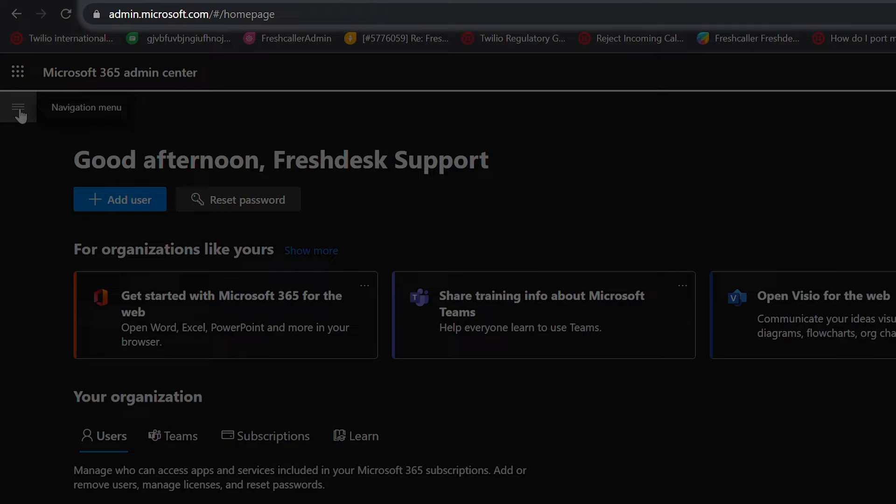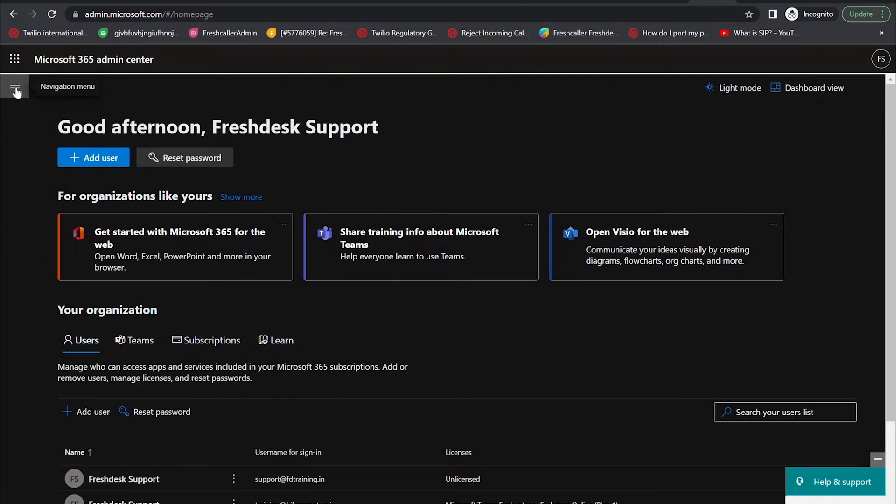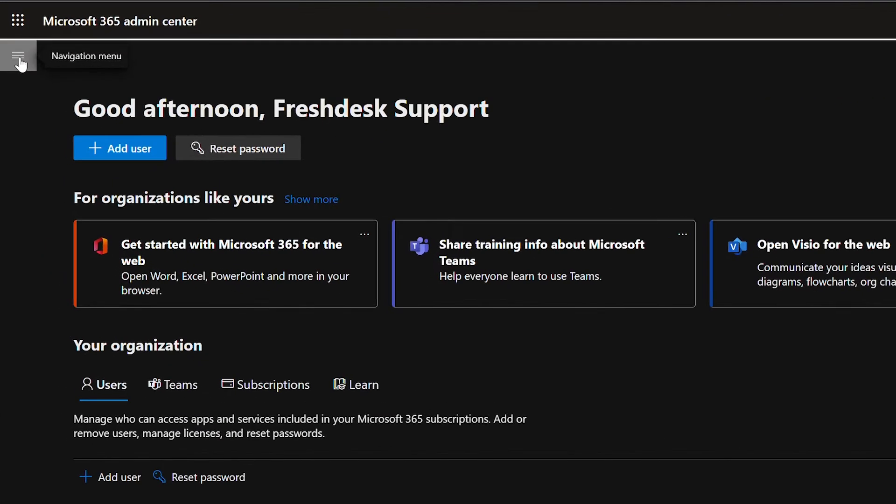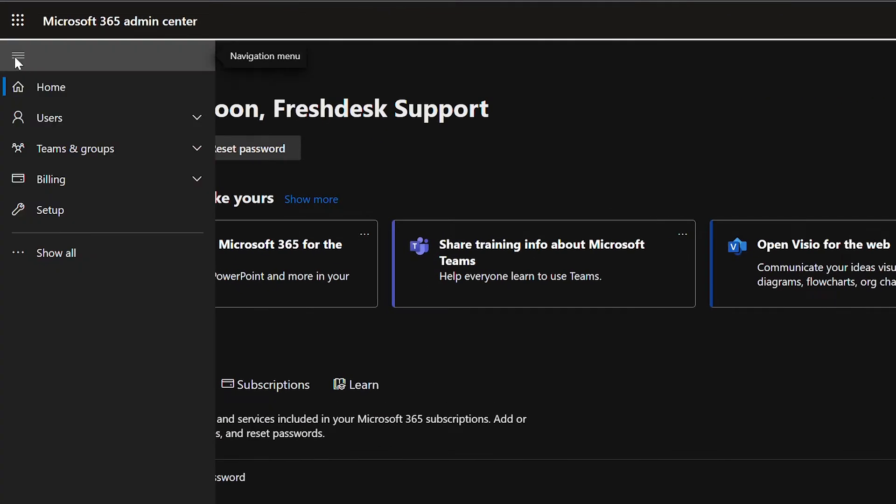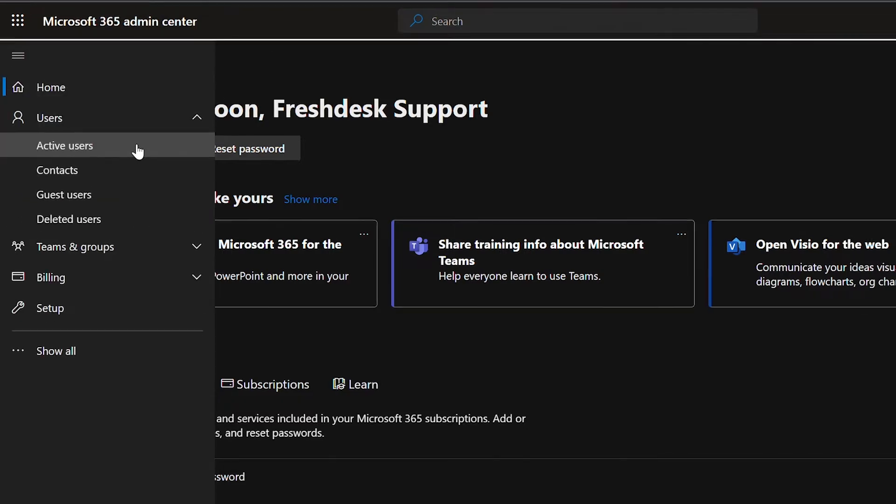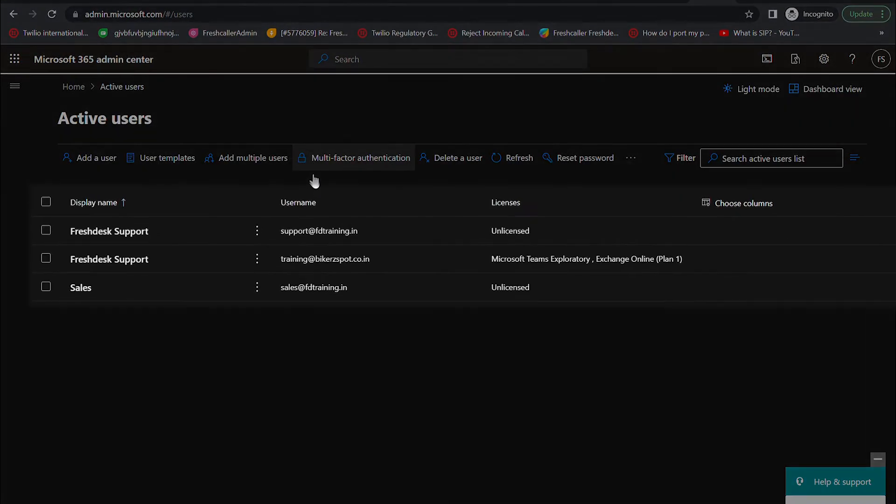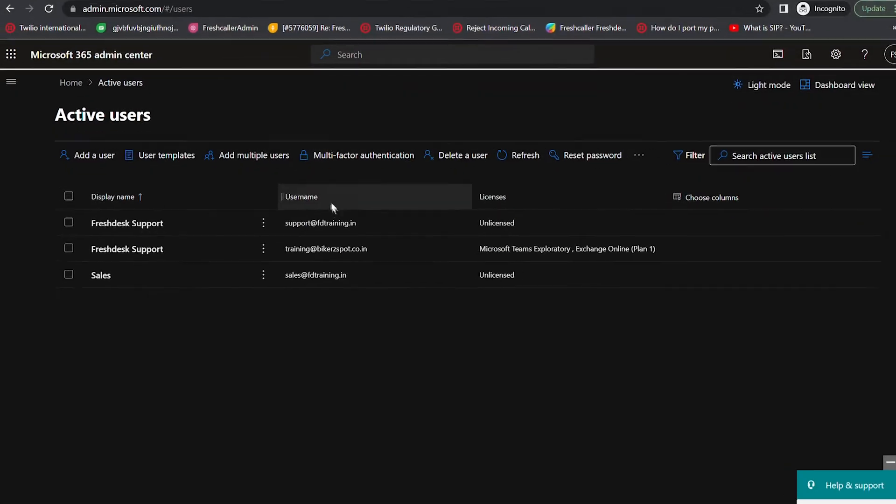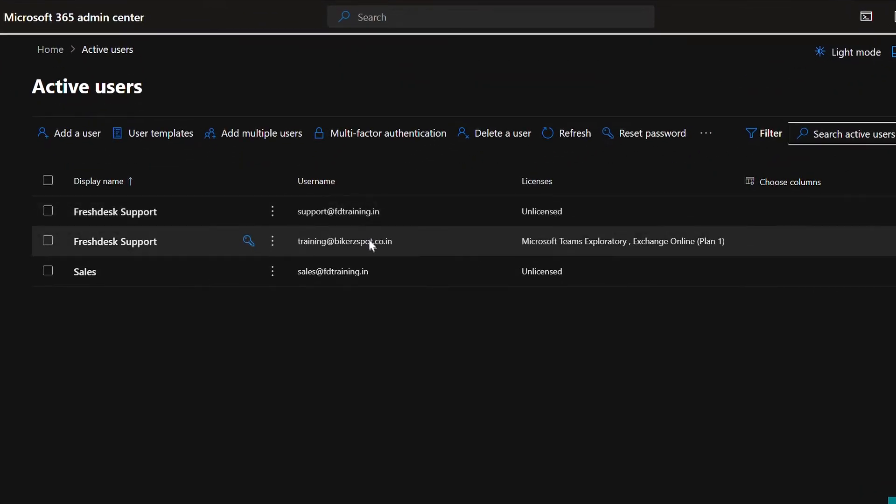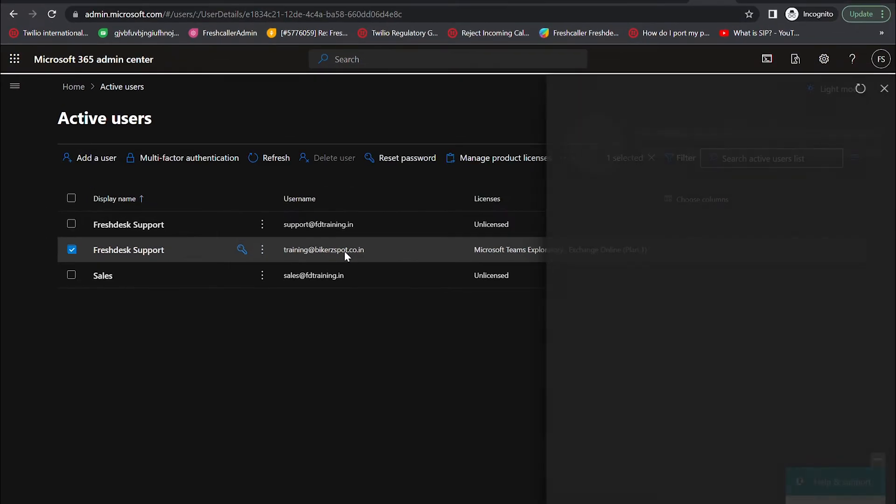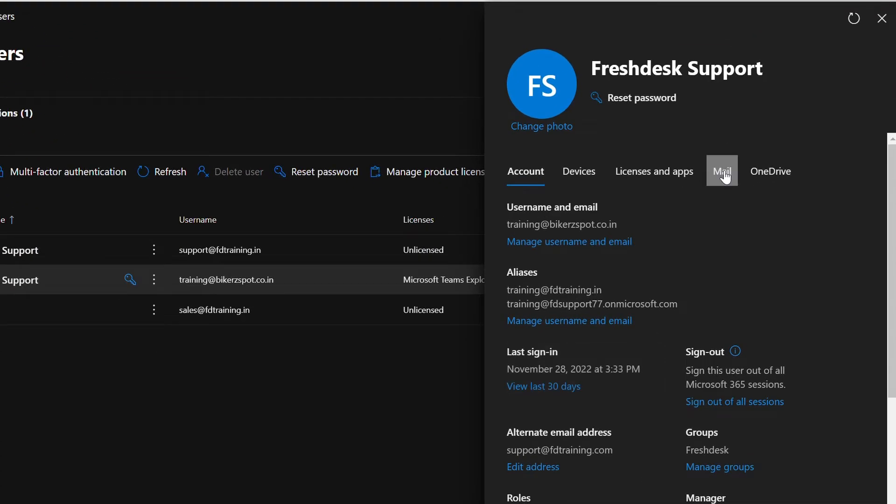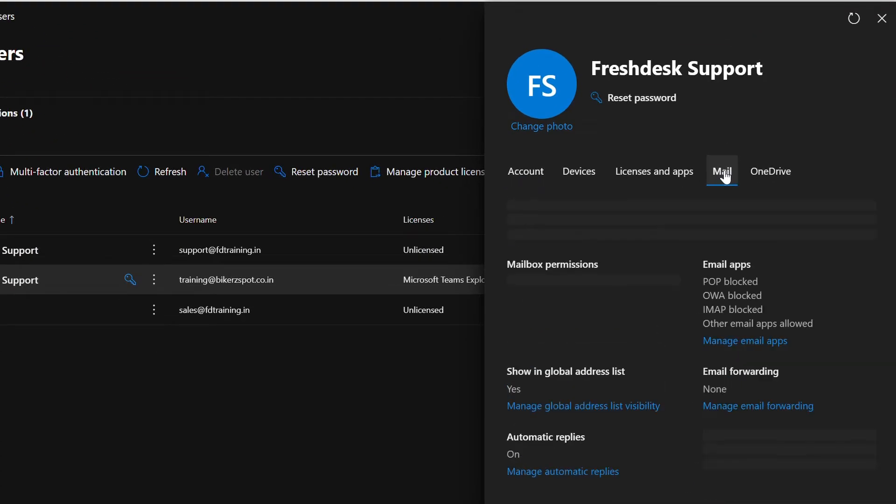Go to the navigation menu and select users. From the subsequent drop down, choose active users. Here you will find the list of Microsoft accounts you manage. Choose the email address you want to configure a custom mailbox in Freshdesk. From the pop-up window, choose the mail section.